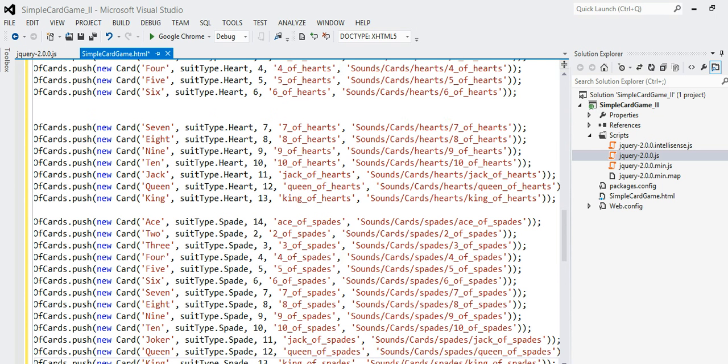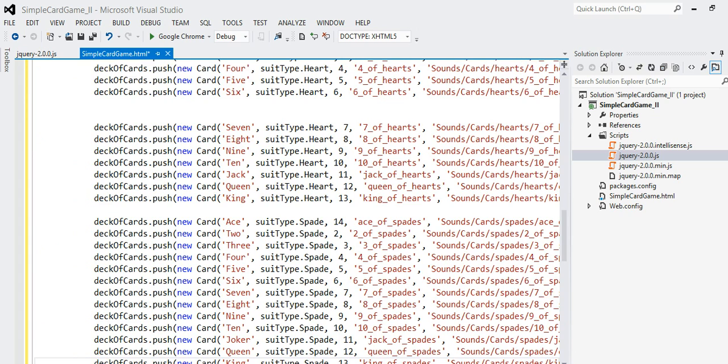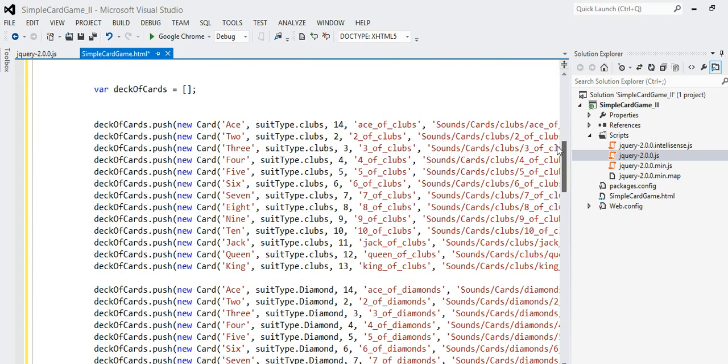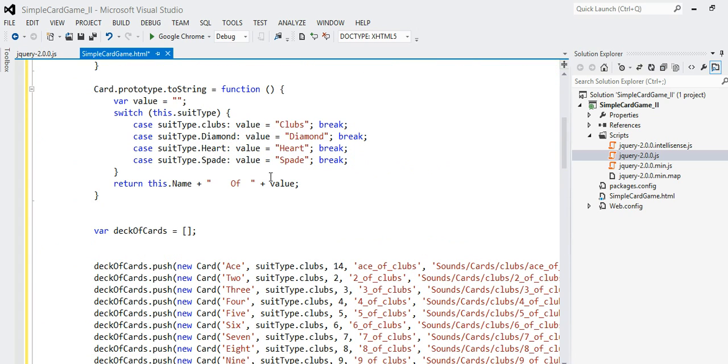So what I have done so far is declare a variable for the deck of cards.